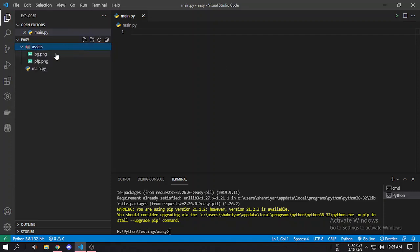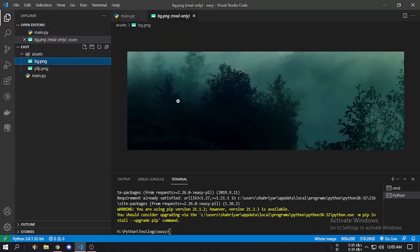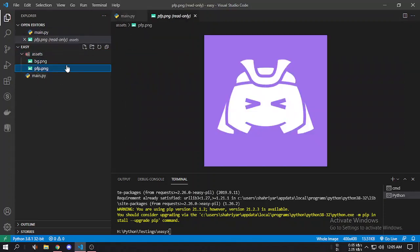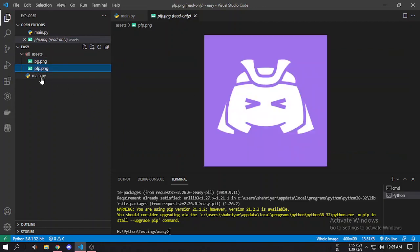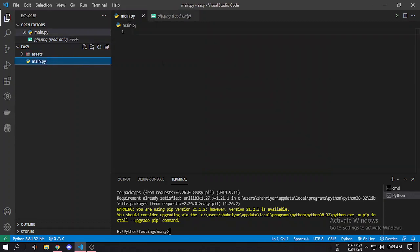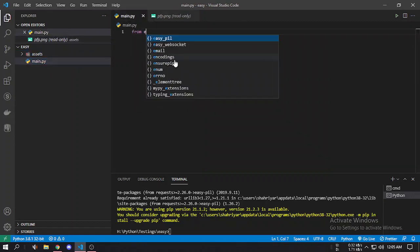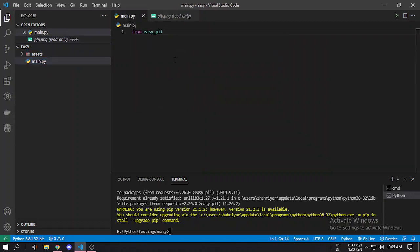I have some images here like the background image and the profile picture. We will use these to make rank cards later. But let's explore the library first. From easy-pill there are many classes like Editor, Canvas, Font, and some utility functions.